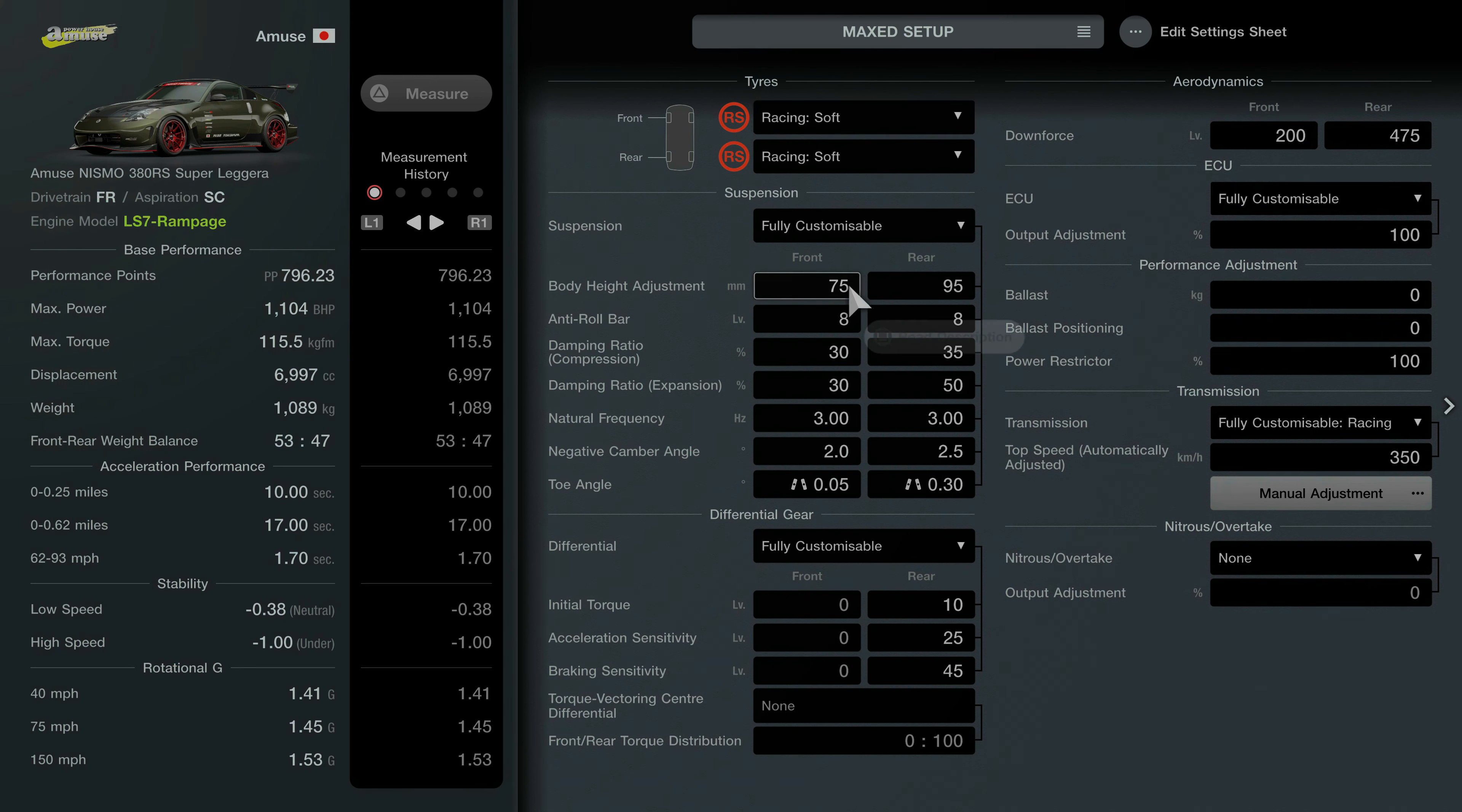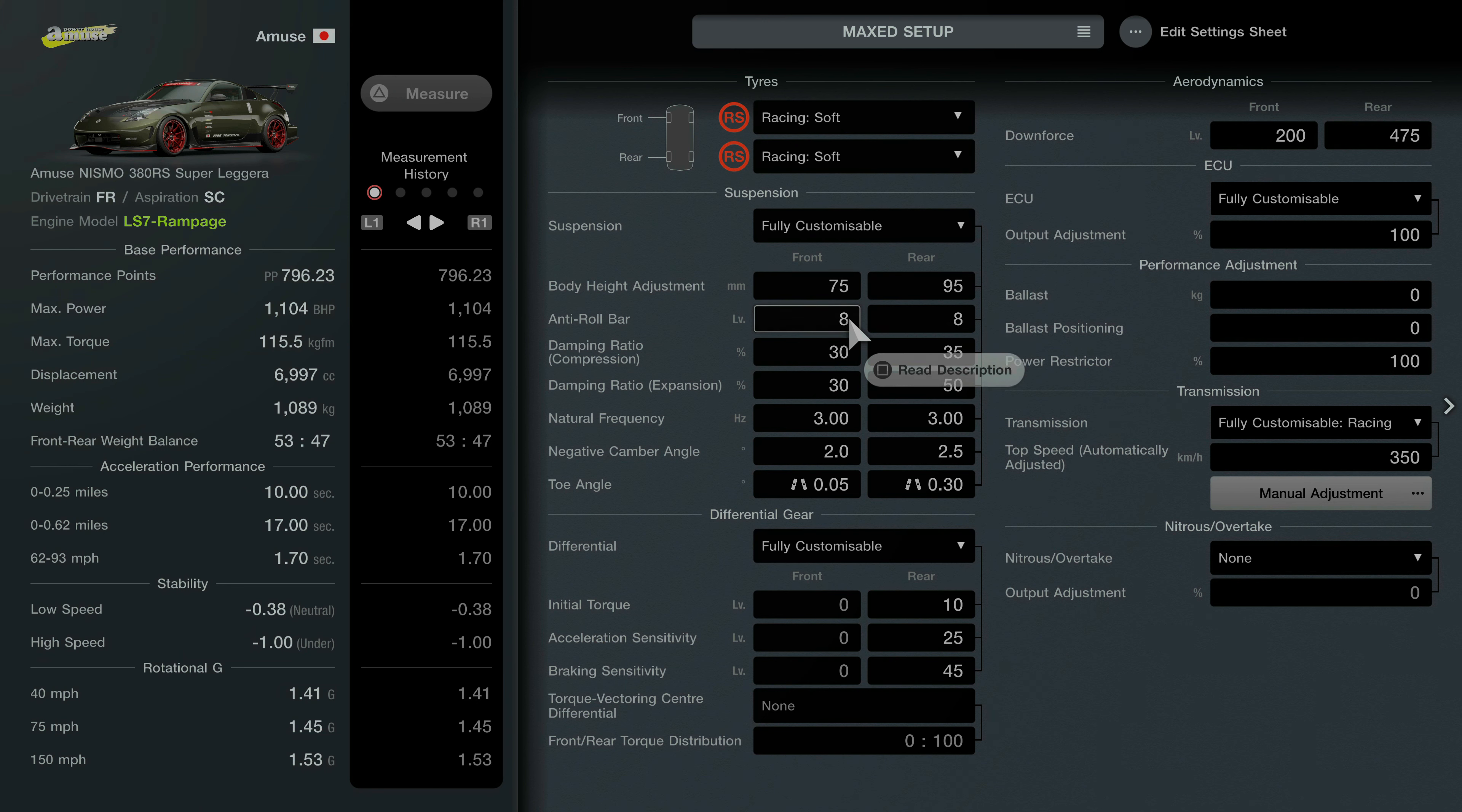So here is the setup, this is a maxed out setup for this particular build so let's dive straight into it.